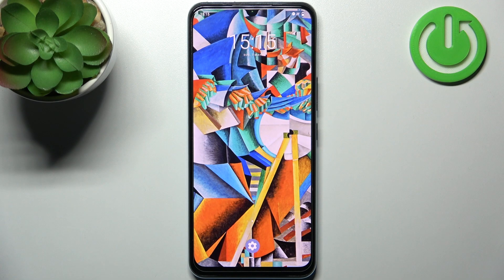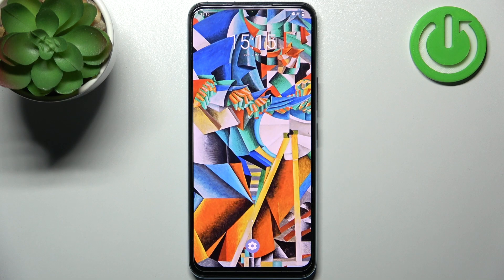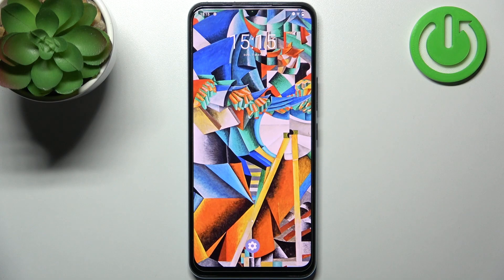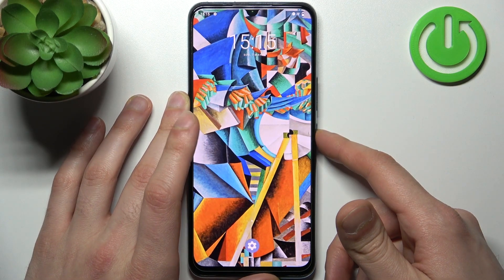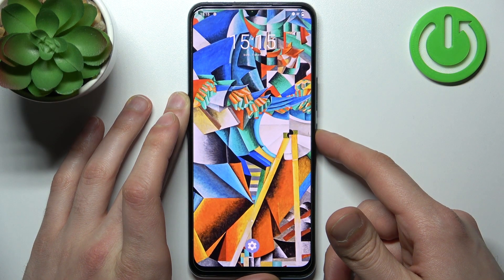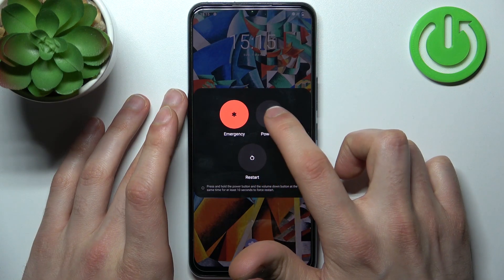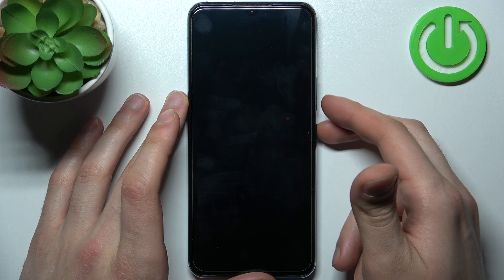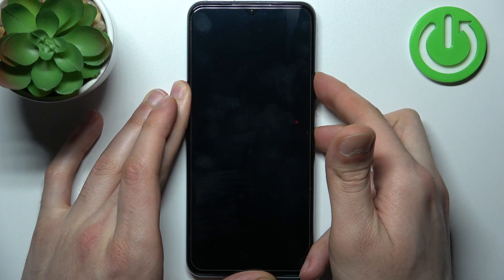Here I have Vivo IQOO Z5X and today I'm going to show you how to wipe cache from this device. To do this, firstly you have to turn your device off by holding down the power key, and after it turns off completely you have to hold down the combination of power key plus volume up at the same time for a couple of seconds.